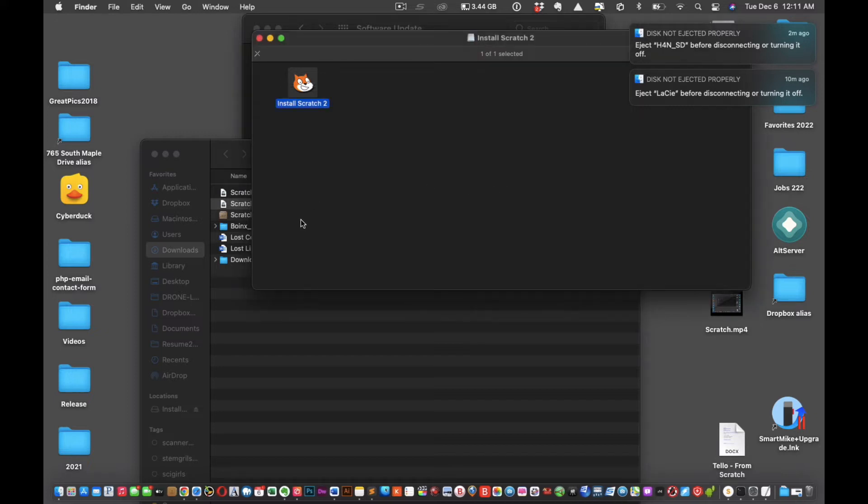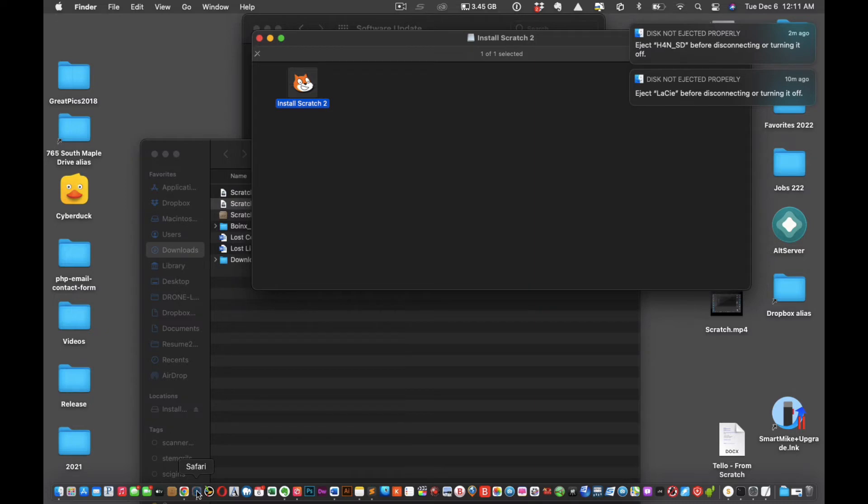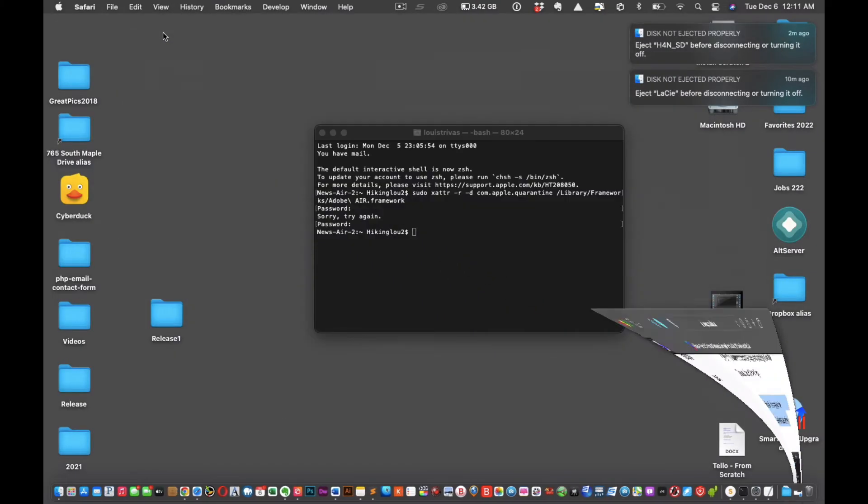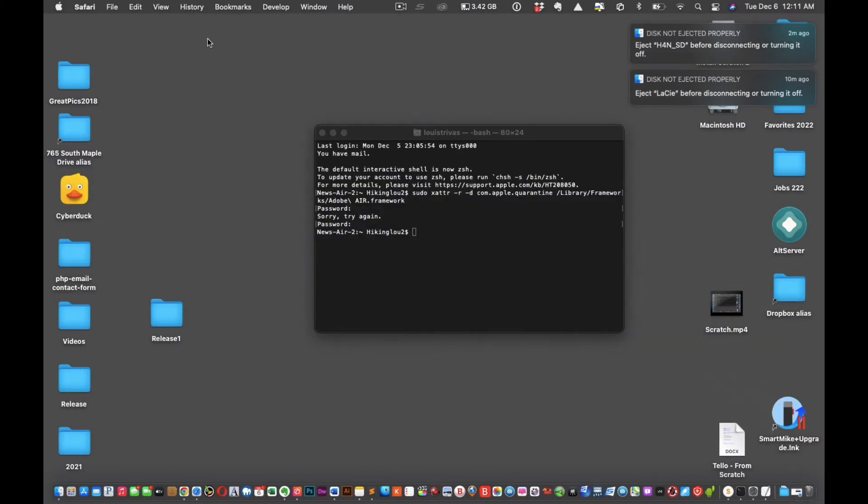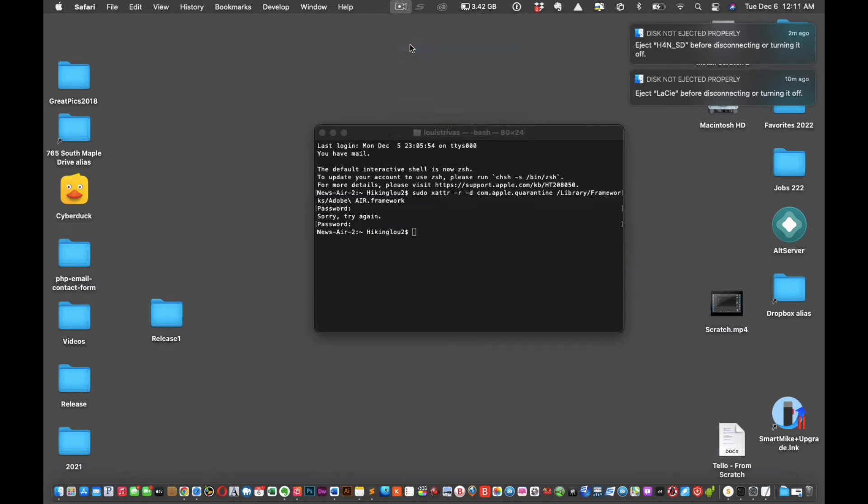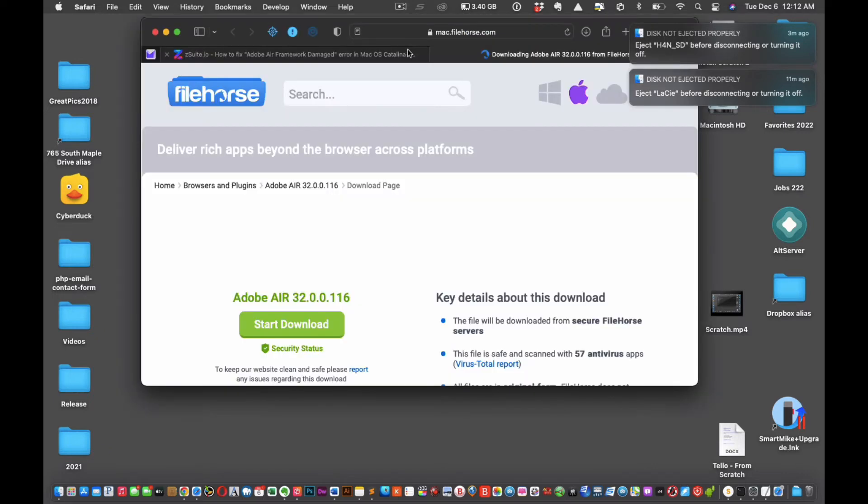All right, so we're gonna have to download Adobe Air again just to be able to install this, but what we want to do is download a previous version of Adobe Air which I believe is on another computer. Hold on a second, I just have to find it, but we're going to pause this video.